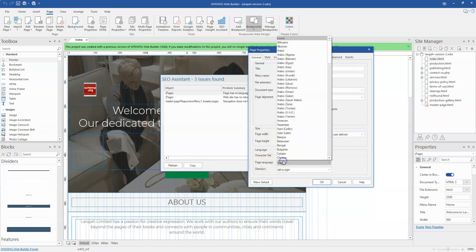So as you notice, this doesn't have any language set for it. And if this is a concern in terms of the project you are working on looking at search engine optimization, then you can easily fix that. That's one of the cool things about this particular SEO Assistant.